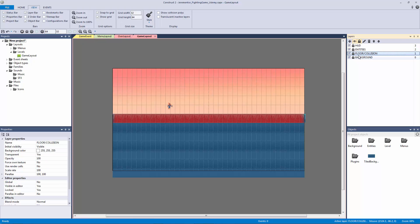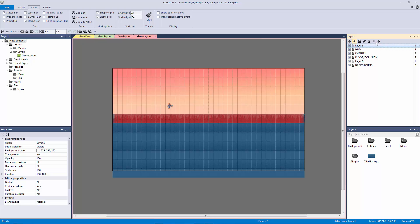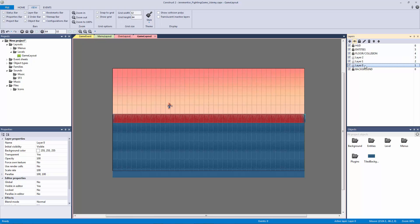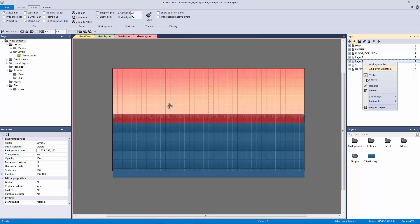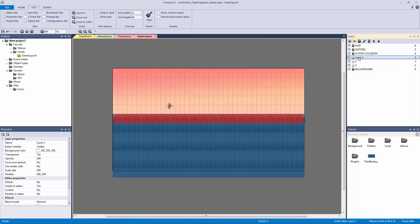We need to have our mountains in between our floor and our background — below the floor but above the background. I'm going to hit add, move this down, hit add again and move it down, and one more time and move it down. Now we have our layer structure set up the way we want it. Let's rename layer zero to be three — that's going to be the farthest mountain away. Layer one will be renamed to two for our mid ground, and layer two renamed to one for our foreground.